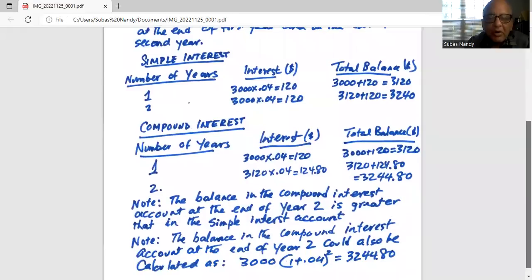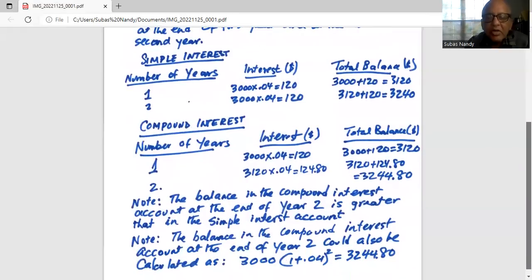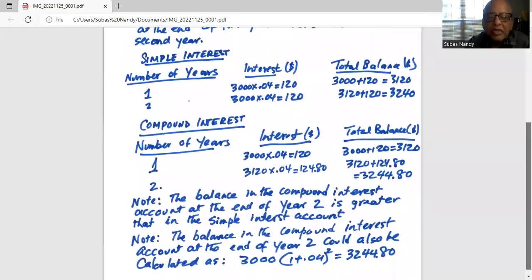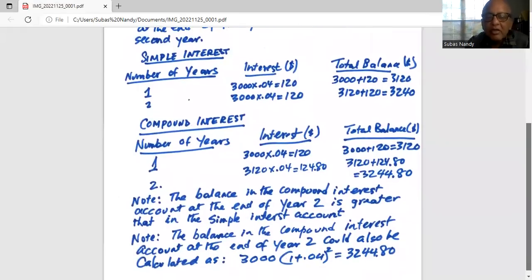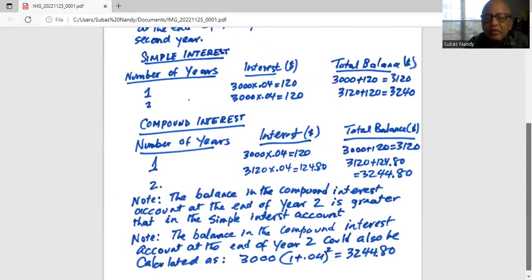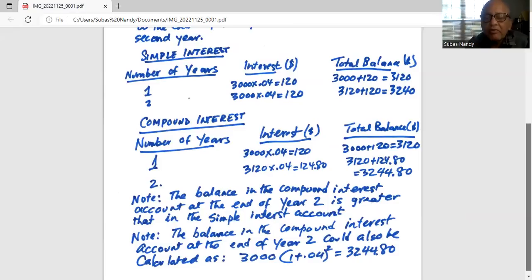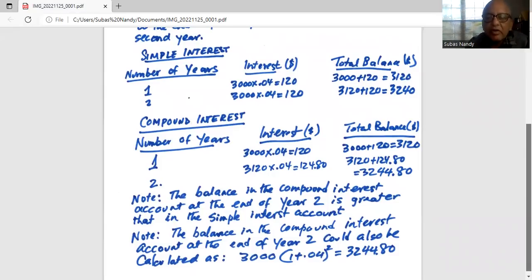The balance in the compound interest account at the end of year two can also be calculated as three thousand multiplied by one plus 0.04 — which is 1.04 — raised to the exponent of two because it's compounding for two years. This works out to $3,244.80, the same answer we got.